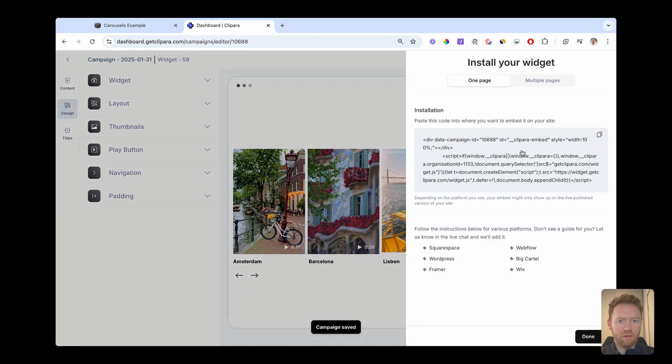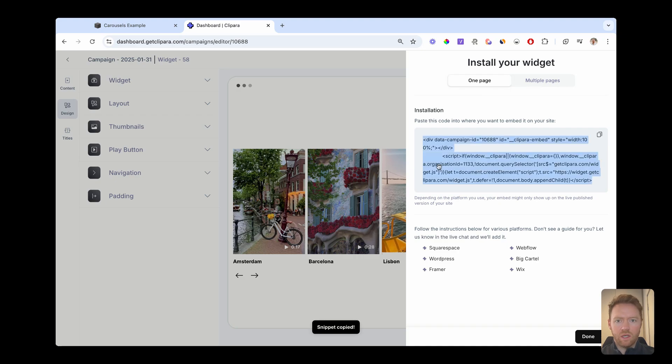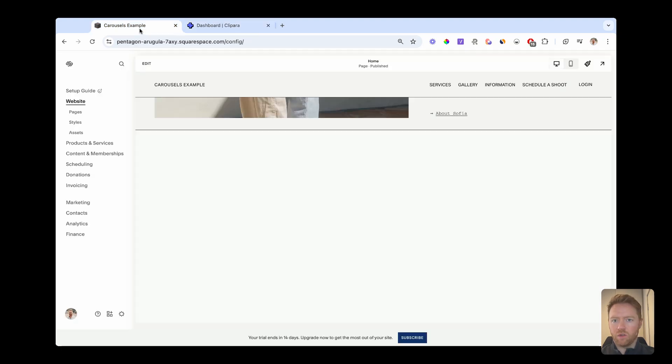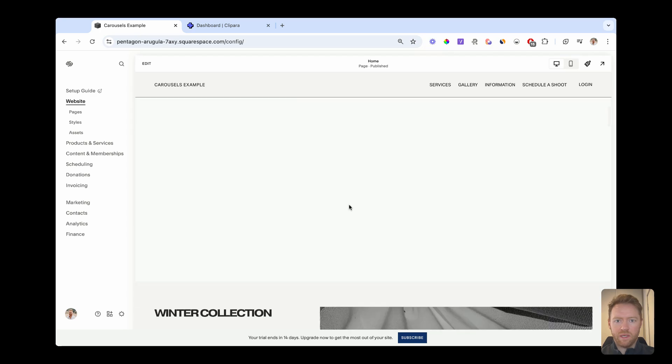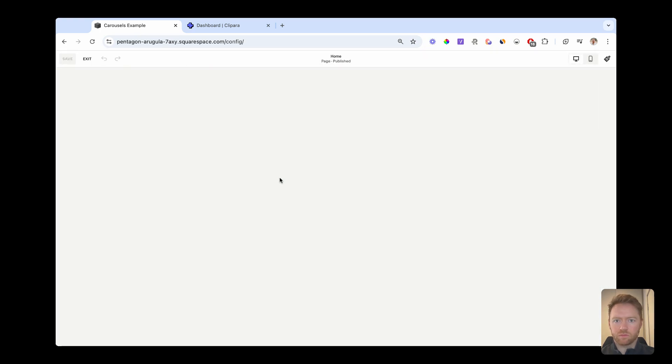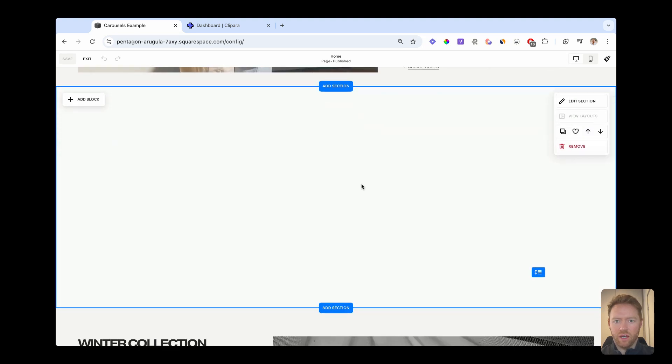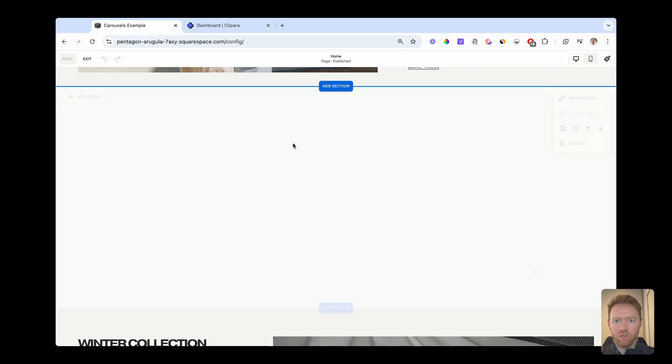But we'll go for this simple layout for now. And then you're going to click save. And this is going to give us an install snippet. So we just grab this and jump back across to Squarespace. And then we're going to go into edit mode.